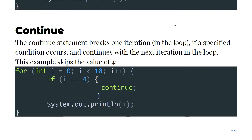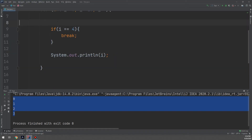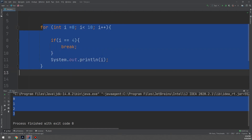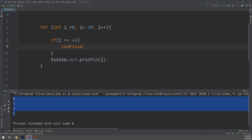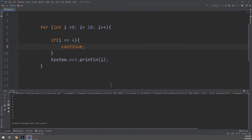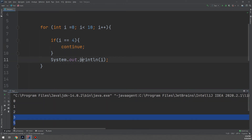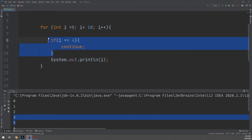Now let's look at the continue statement. The continue statement breaks one iteration in the loop if a specified condition occurs, and continues with the next iteration. This example skips the value of 4. When i reaches 4, instead of breaking the whole loop, we use continue. Running it, you can see the output is 0, 1, 2, 3, and then 5 — number 4 is skipped.